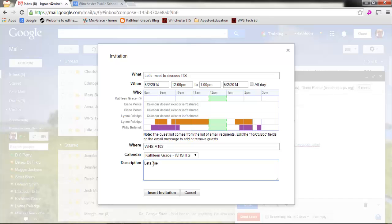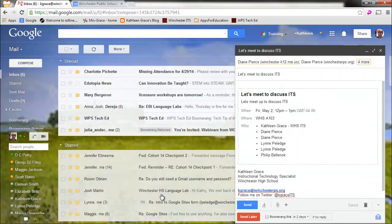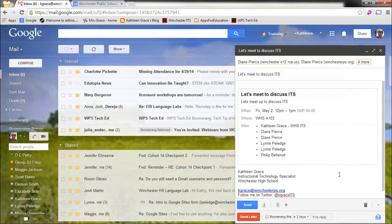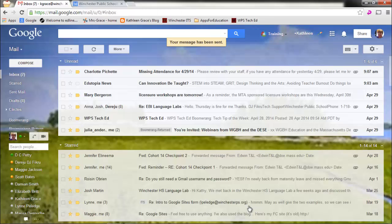Let's meet up to discuss ITS. And I insert the invitation. So now, within my email message, what you can see is that the invitation has been inserted into my email. I can send that to the recipients. So my message has been sent.